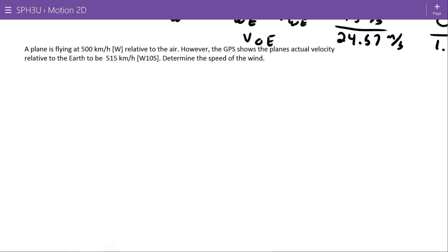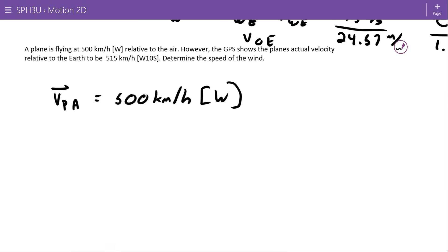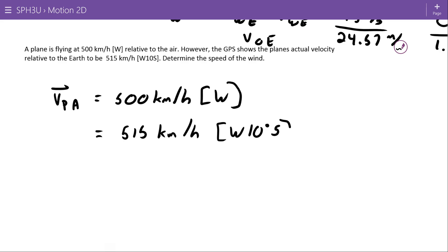A plane is flying 500 kilometers per hour west relative to the air, so the velocity of the plane relative to the air is 500 kilometers per hour west. However, the GPS shows the plane's actual velocity is 515 kilometers per hour west 10 degrees south. Note that GPS — Global Positioning System — measures the plane's speed relative to the earth. GPS doesn't know if you're in the air or on the ground; it just tells you where you are relative to the earth, relative to the globe.